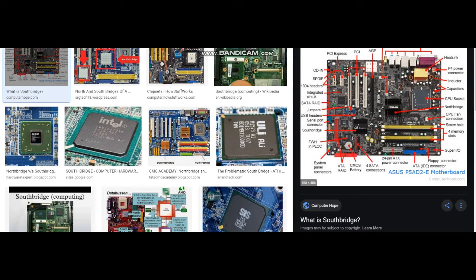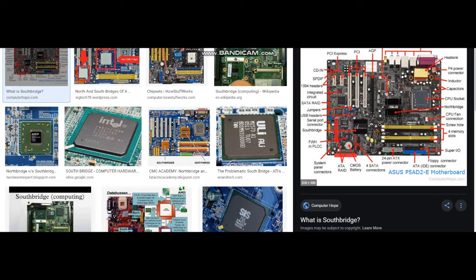The Southbridge connects the Northbridge to other components inside the computer, including hard drive and network connections, USB, firewall devices, system clock, and some PCI cards. The Southbridge sends and receives data from the CPU through the Northbridge chip, which is connected directly to the computer processor.